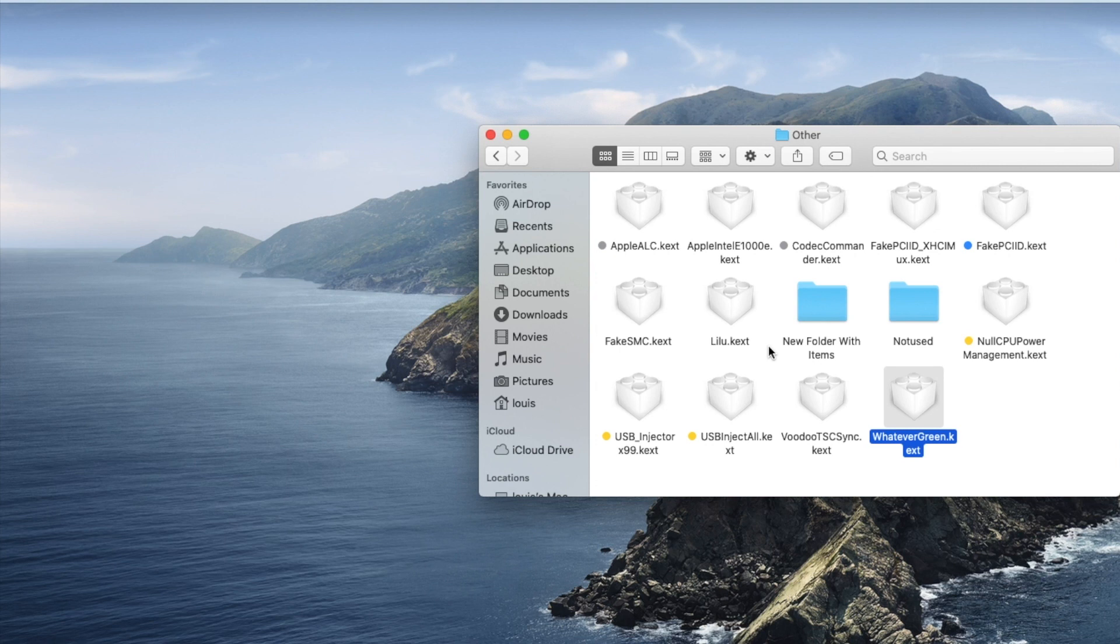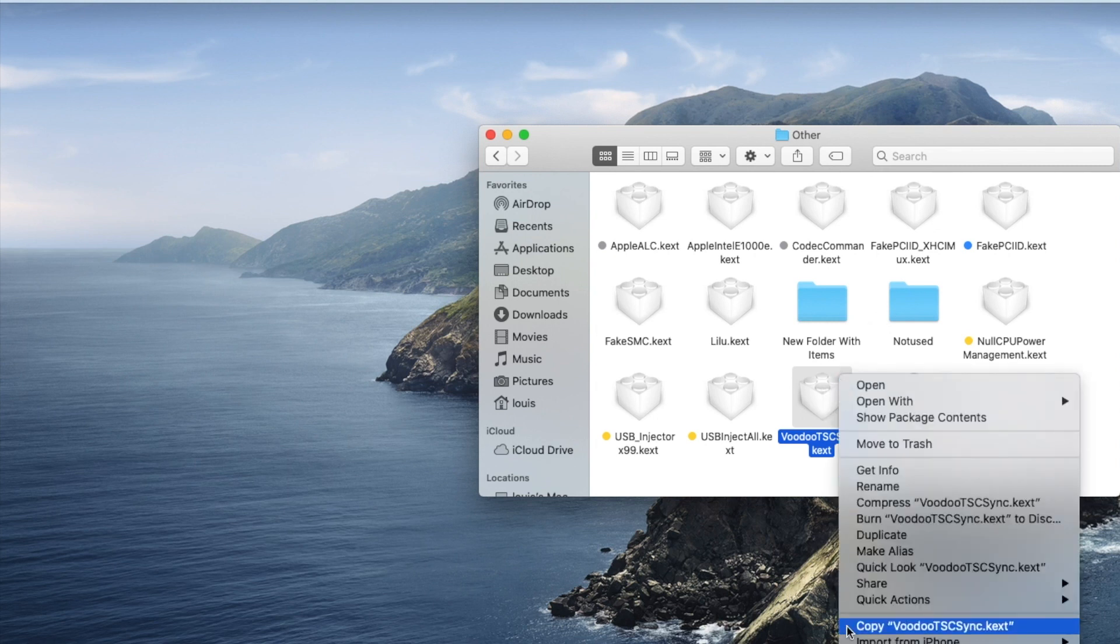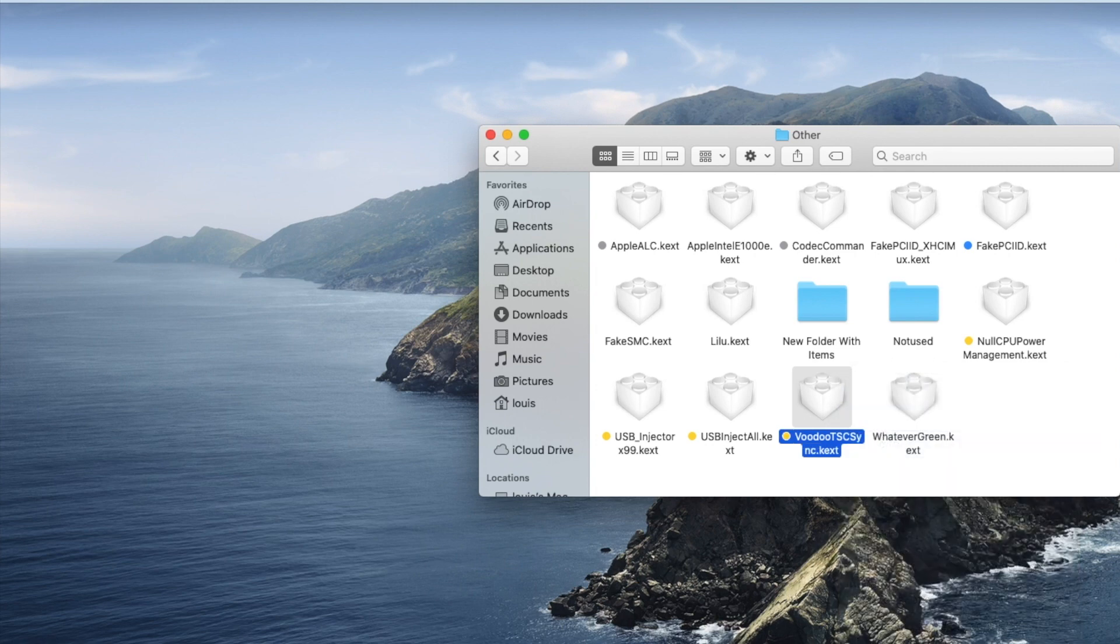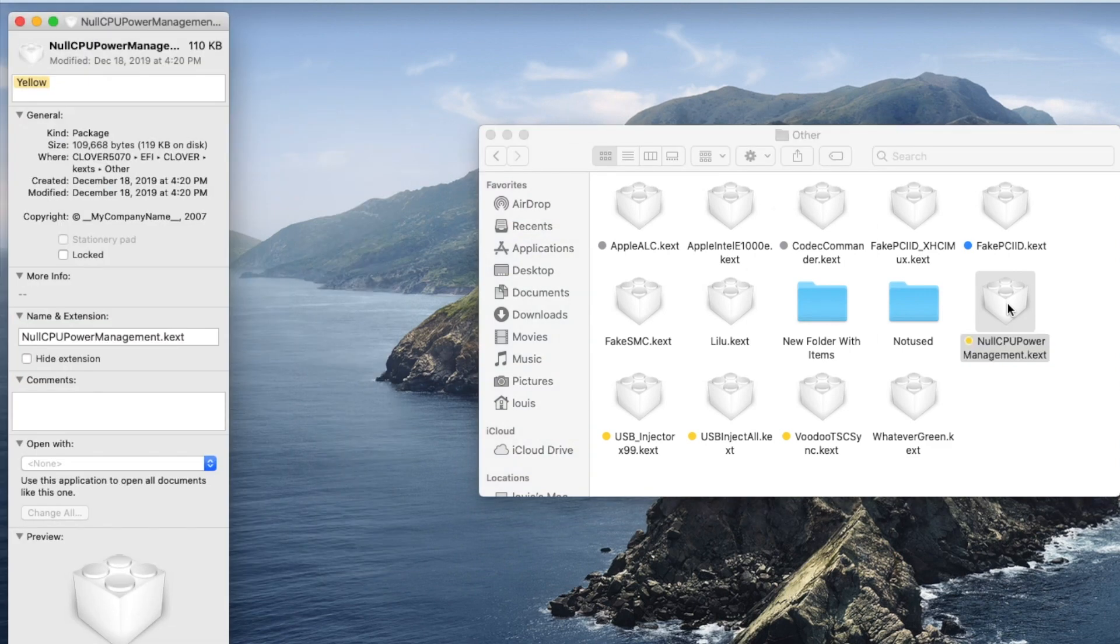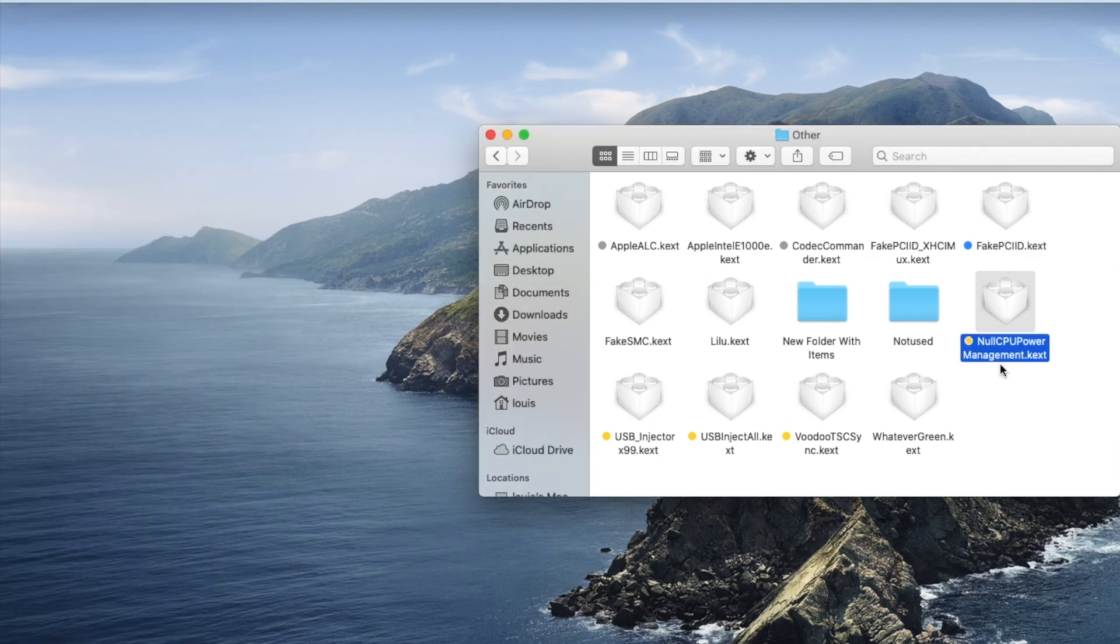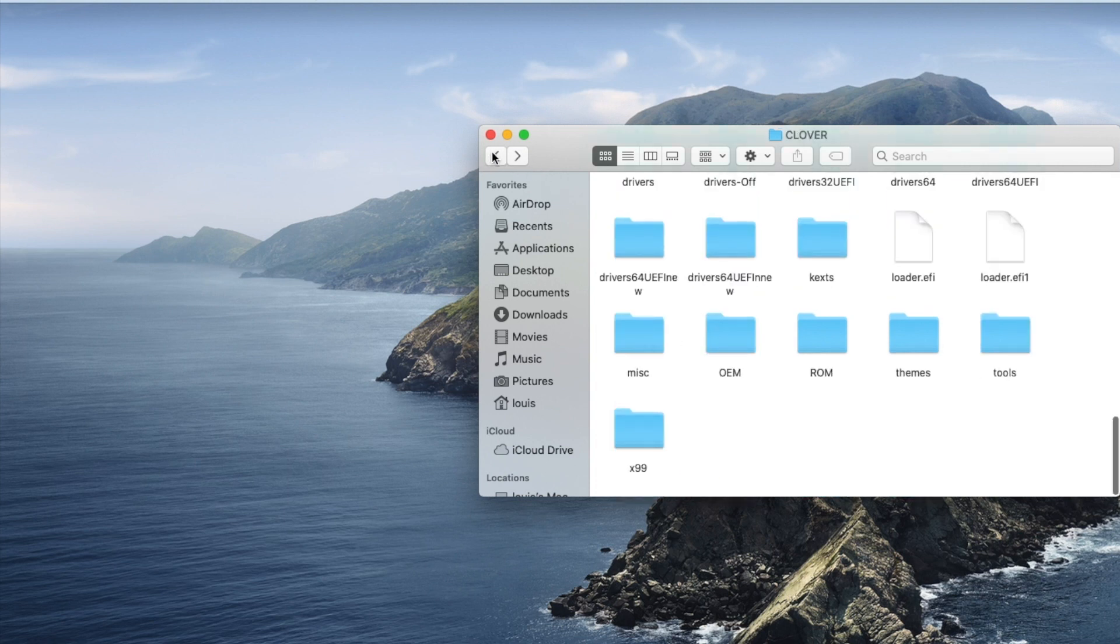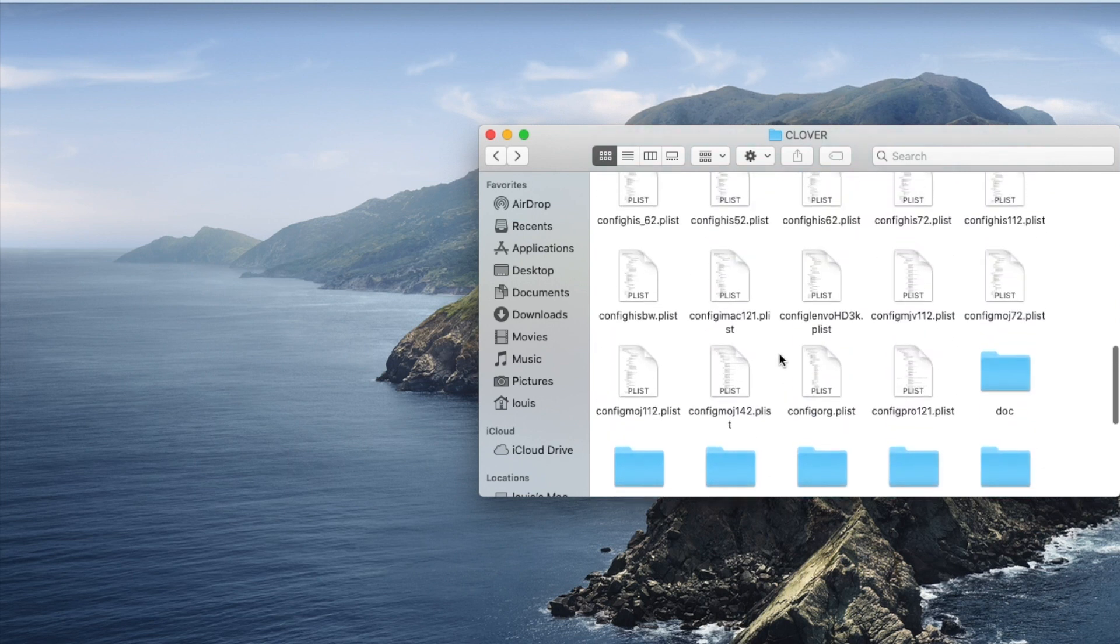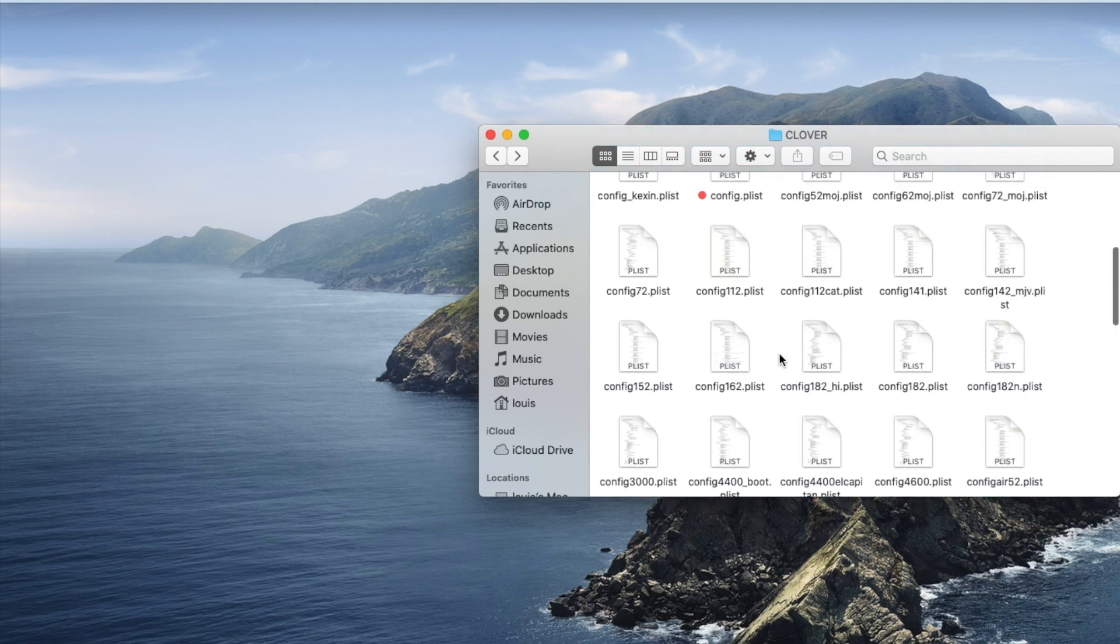For some reason we need VoodooTSCSync for this CPU six core for it to recognize six cores, so try to get this one. This works with no CPU power management checks for some reason, so SpeedStep is working with this already. I don't really need to do anything else. The config file is the most important thing too.